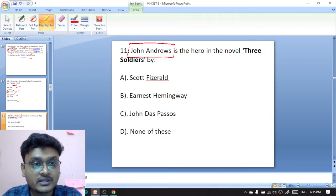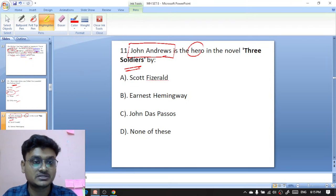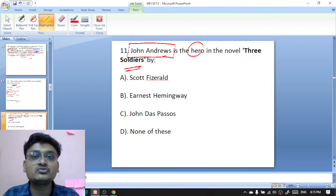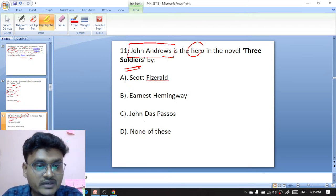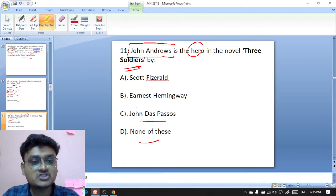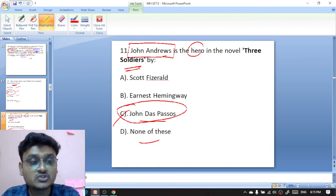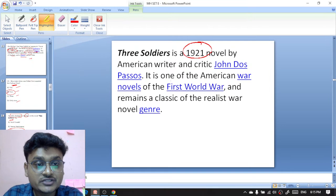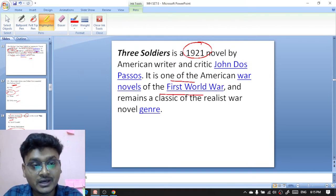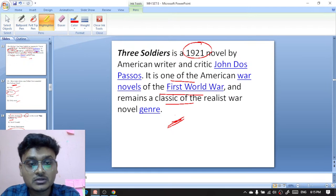Question eleven: John Andrews is the protagonist of the novel Three Soldiers. You have to identify who wrote Three Soldiers. Options are F. Scott Fitzgerald, Ernest Hemingway, or John Dos Passos. Three Soldiers was written by John Dos Passos — C is the right option. Three Soldiers is a 1921 novel by the American writer and critic John Dos Passos. It is one of the American war novels of the First World War and remains a classic of the realist war novel genre.